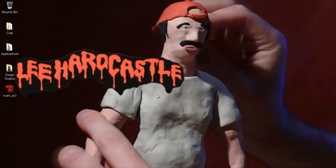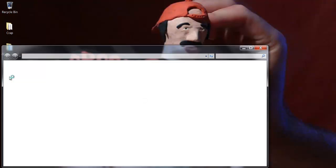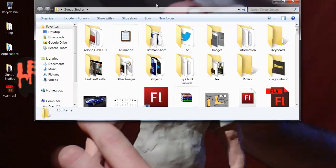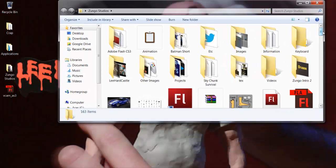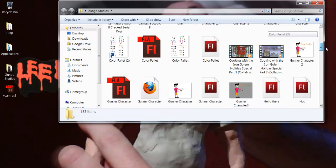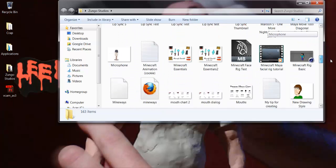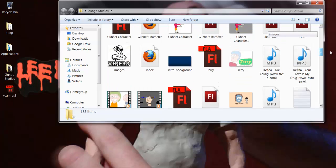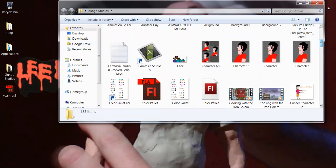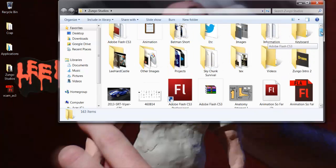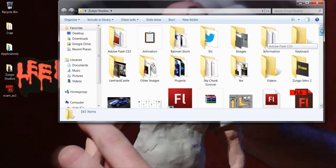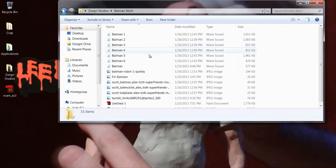Hey guys, Zongo here from the tutorial. This tutorial will be on how to make a vcam, which is pretty useful for making camera movements like pan, rotate, things like that. So let's get started. First I'm opening up one of my animations I did a while ago — it's in a folder named 'batman short', yep here it is.